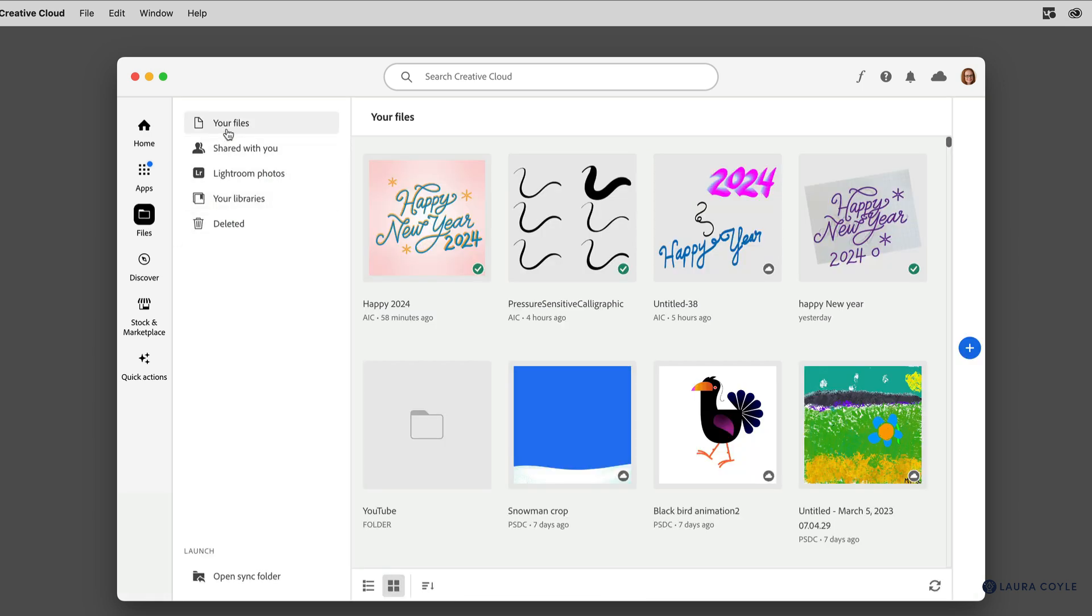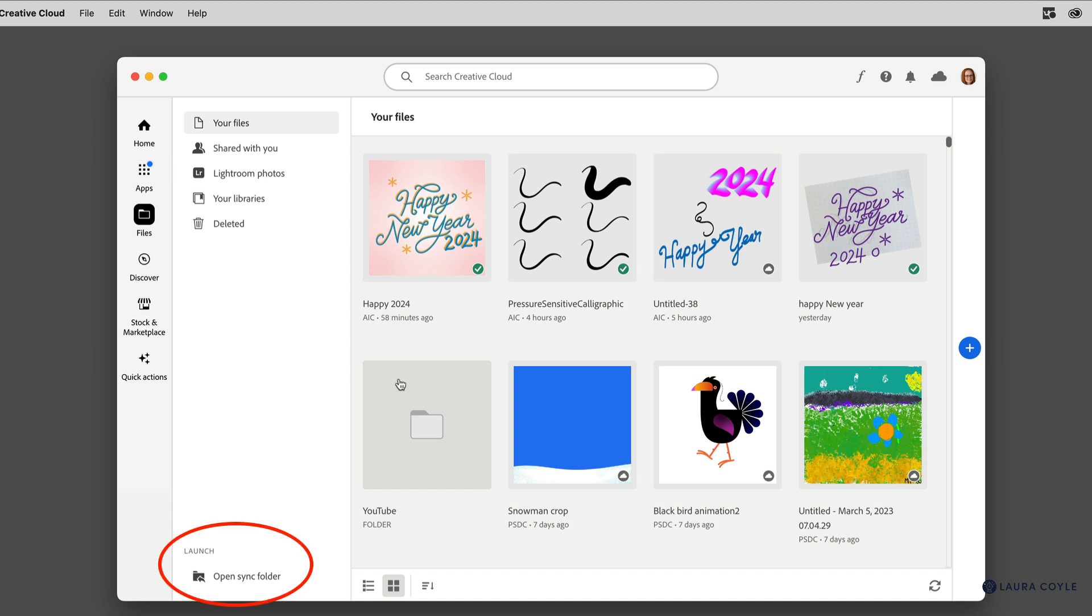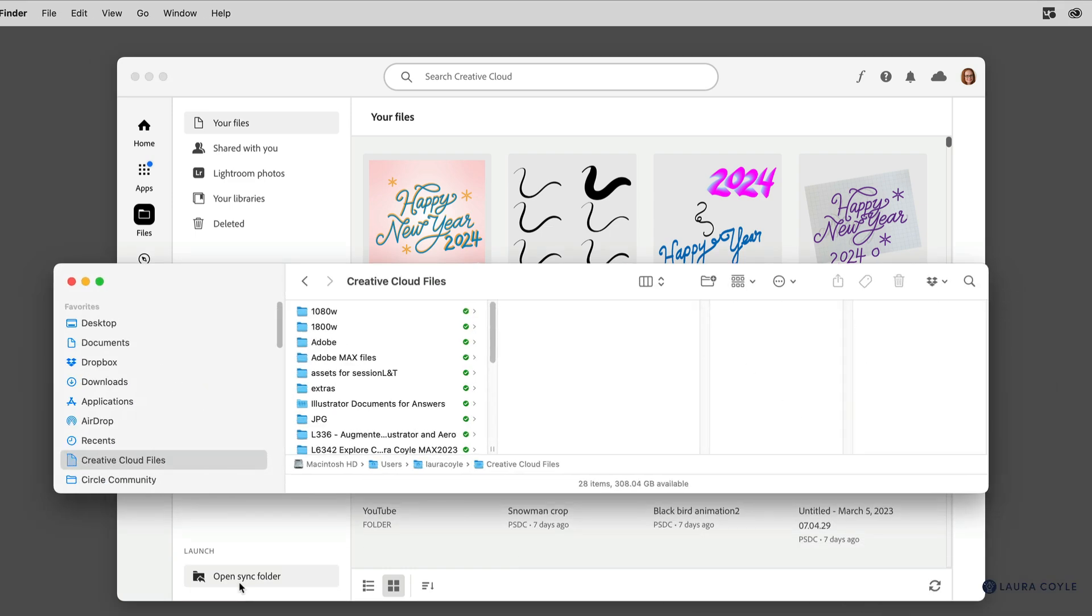Here we can see under Your Files, these are all of my cloud documents. These are mostly from Fresco and Illustrator on the iPad and a few from Express, and these are not affected by this change. There is a link to the Sync folder right here. This is totally separate, but when you click on it, it takes you to the folder on your system.